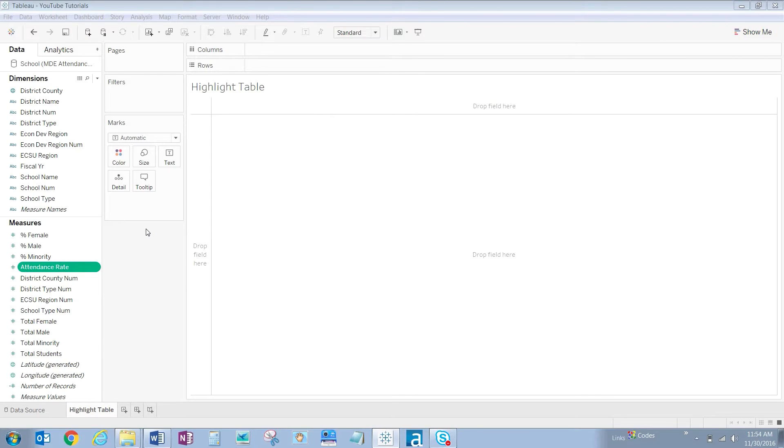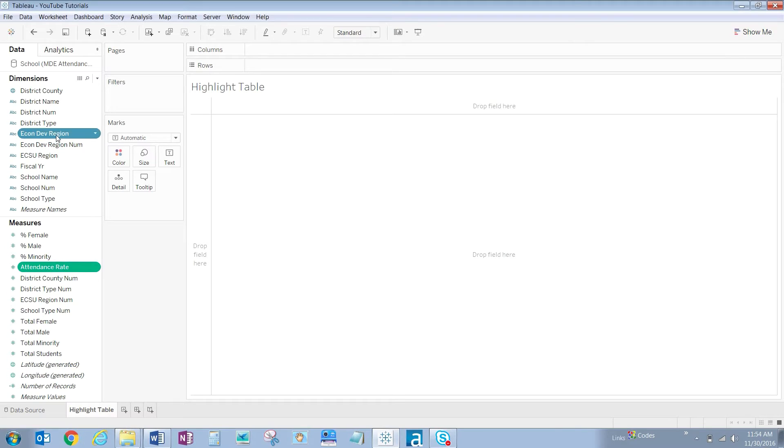To get started let's control click on all the fields that we need in our visualization. Start with attendance rate and measures, economic development region and fiscal year.